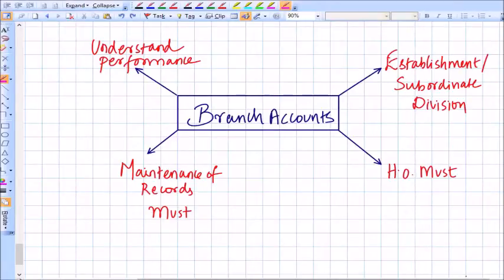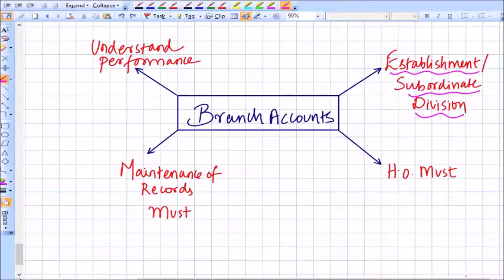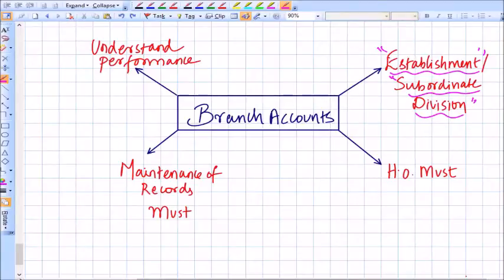To get started: what is a branch? A branch is basically an establishment or a subordinate division of a business. It can carry on either the same activity or substantially the same activity as carried out by the head office. So a branch is an establishment or a subordinate division of the head office.